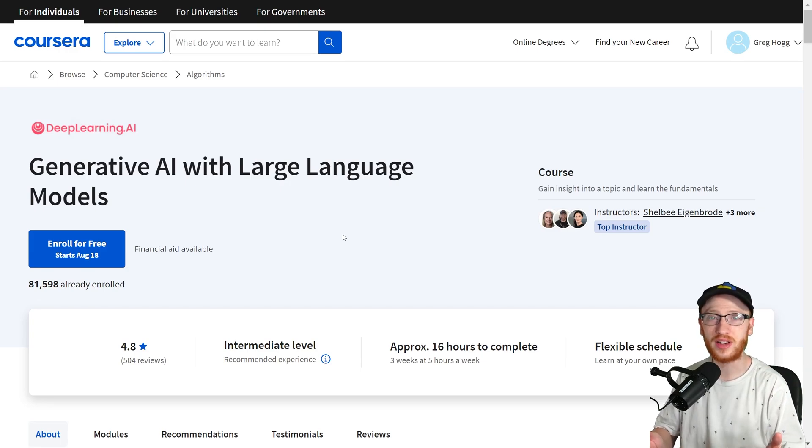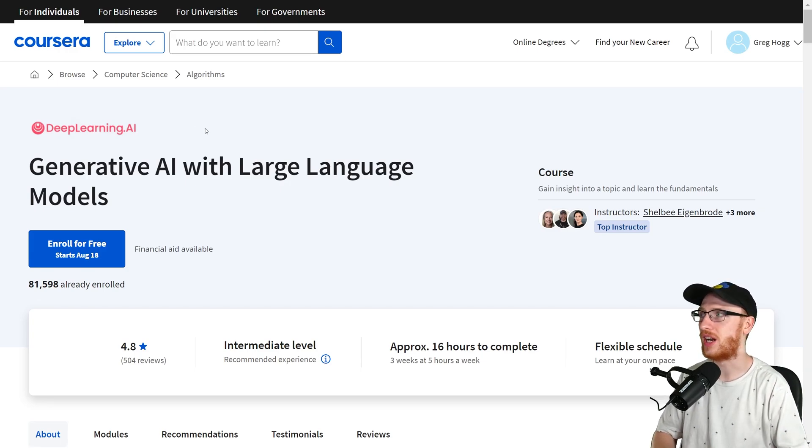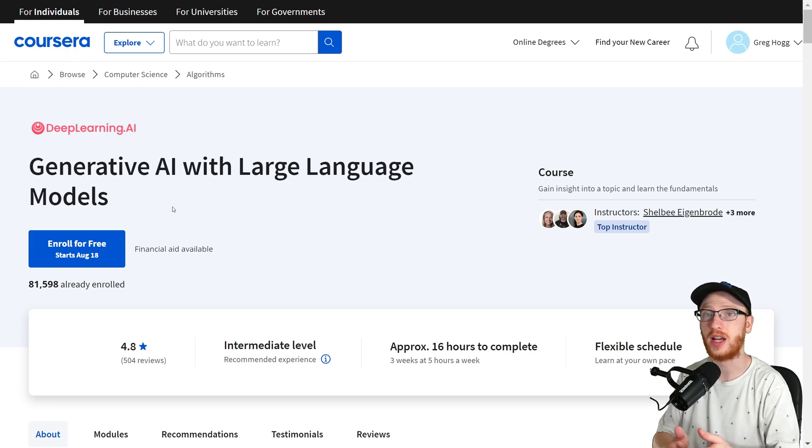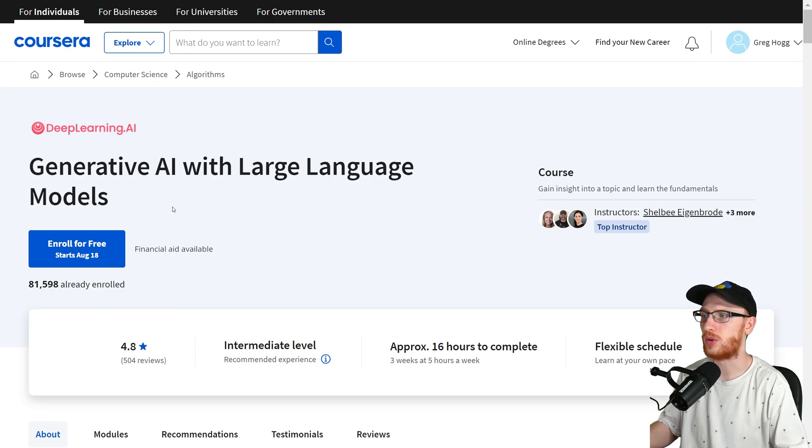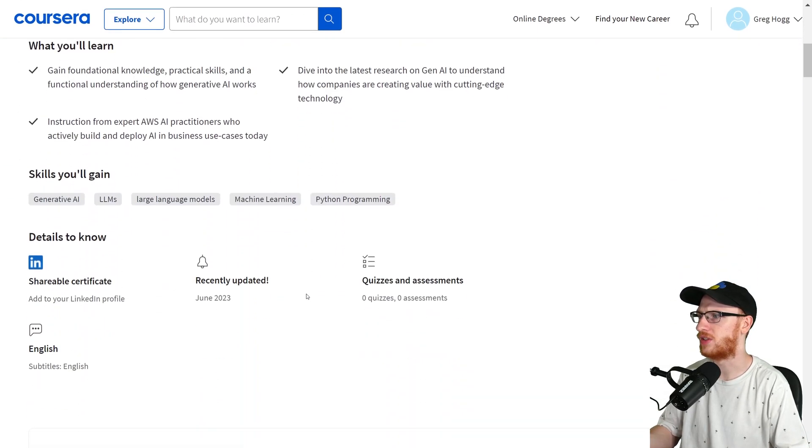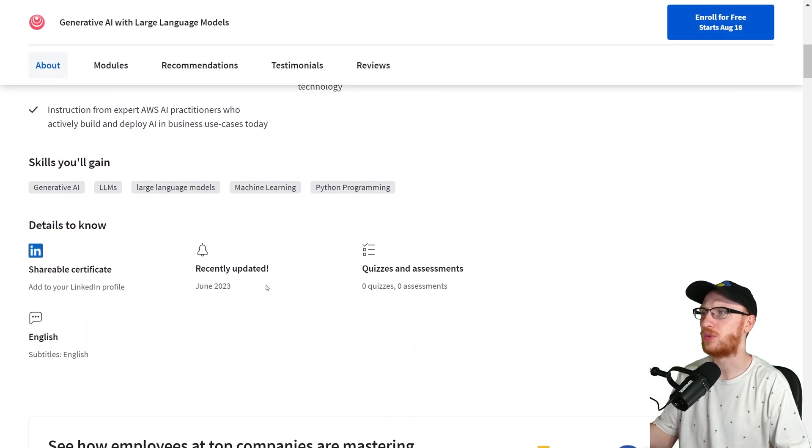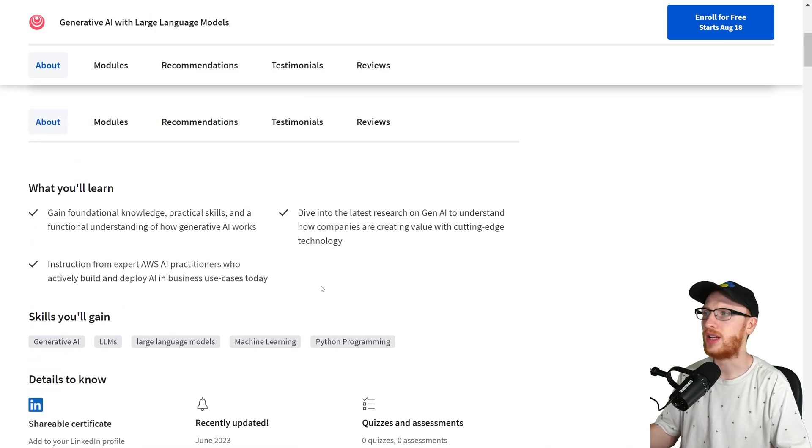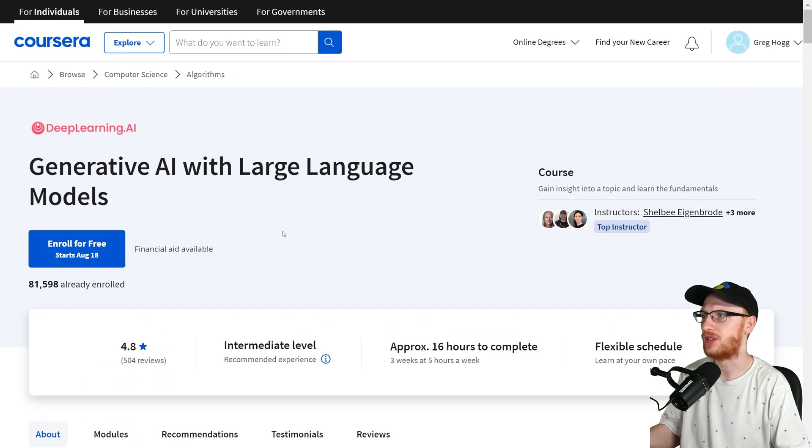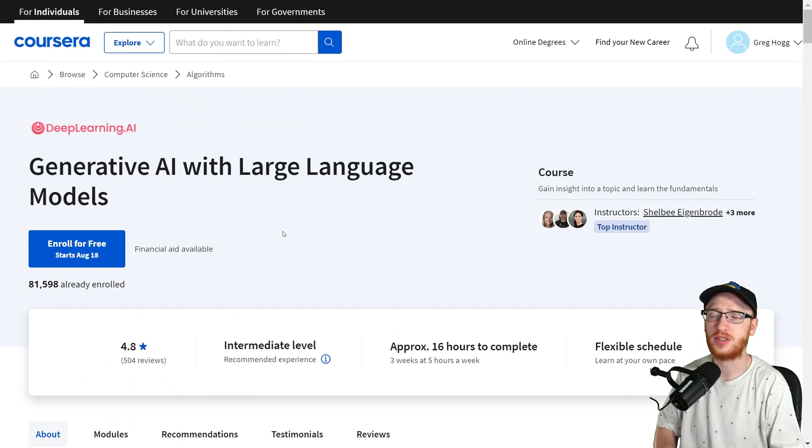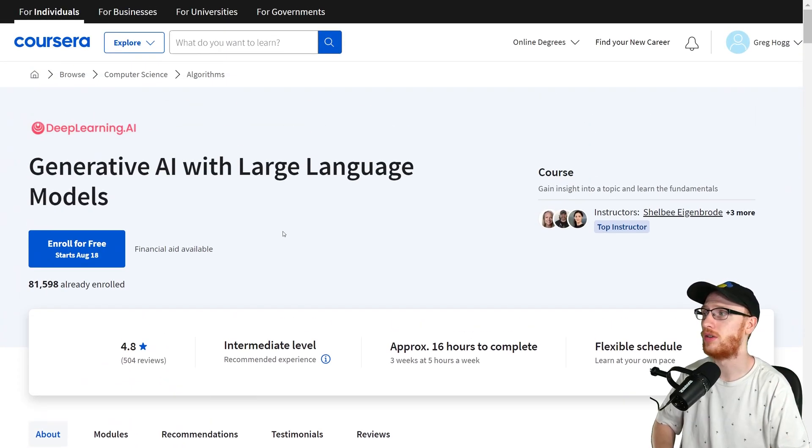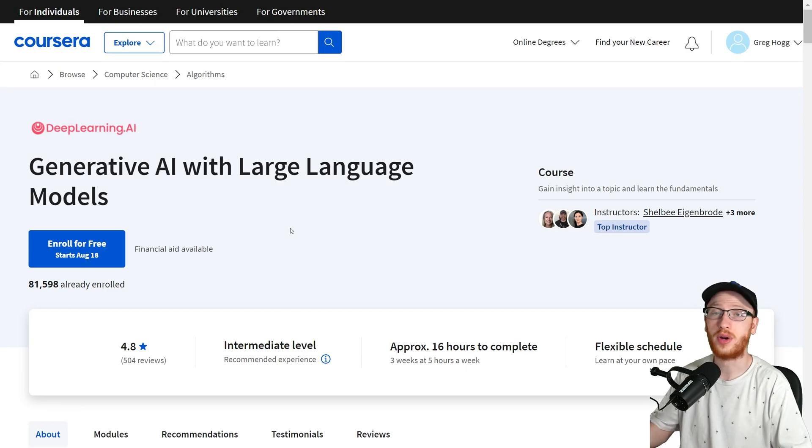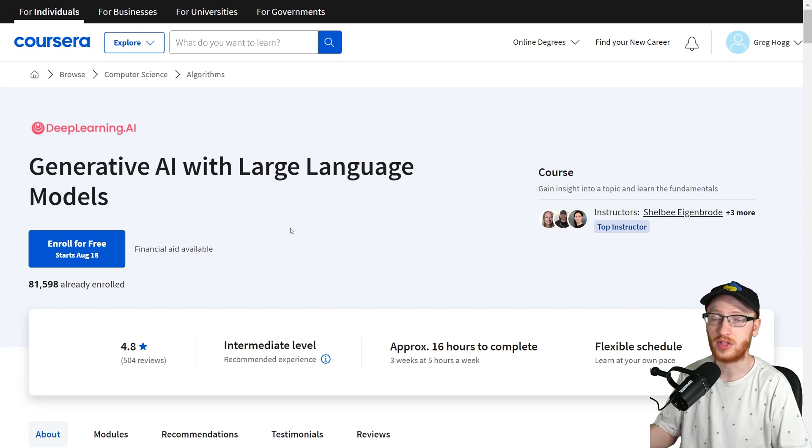Hey guys, how's it going? Greg here. As you can see, I'm on Coursera on the Generative AI with LLMs page. Basically, they made this course in June 2023 and I completely missed it. I didn't see any of the tweets or anything about it at all. So I'm going to give a review of it.